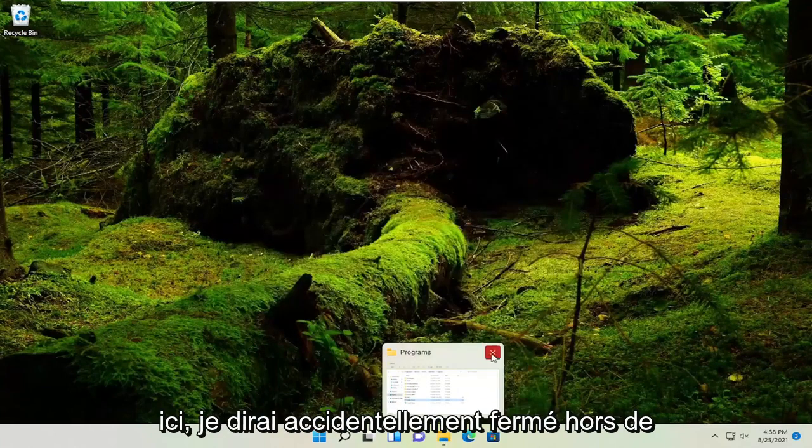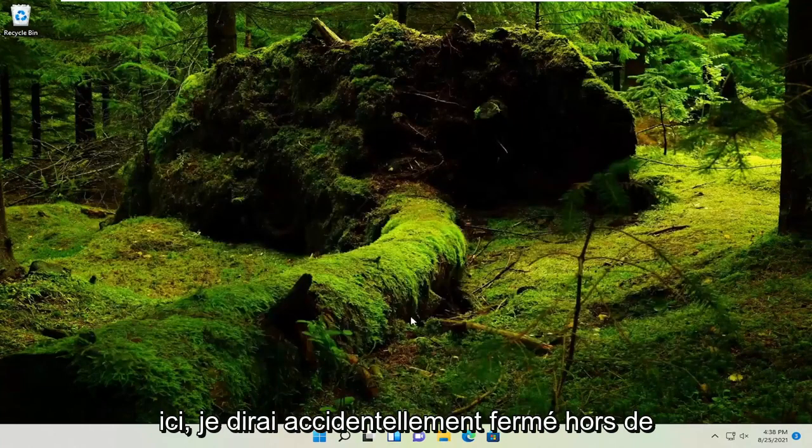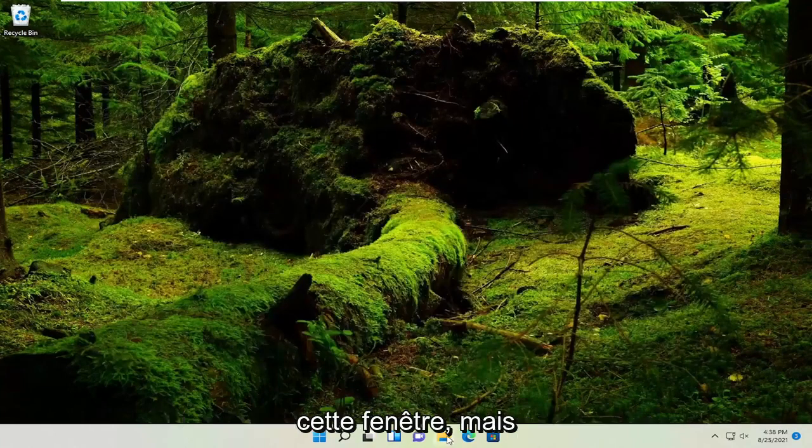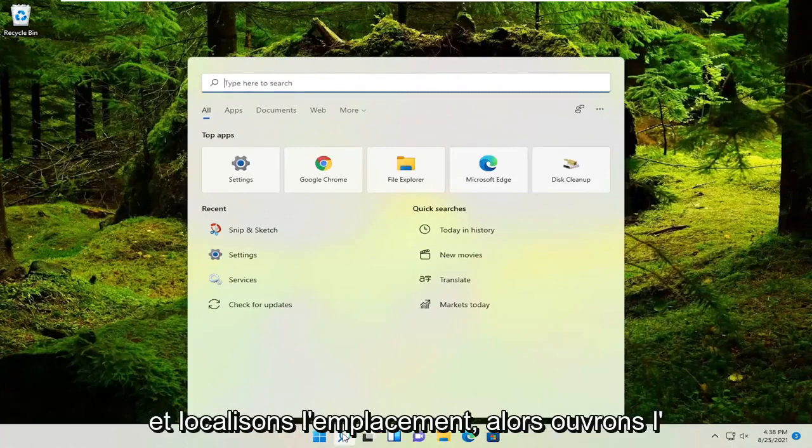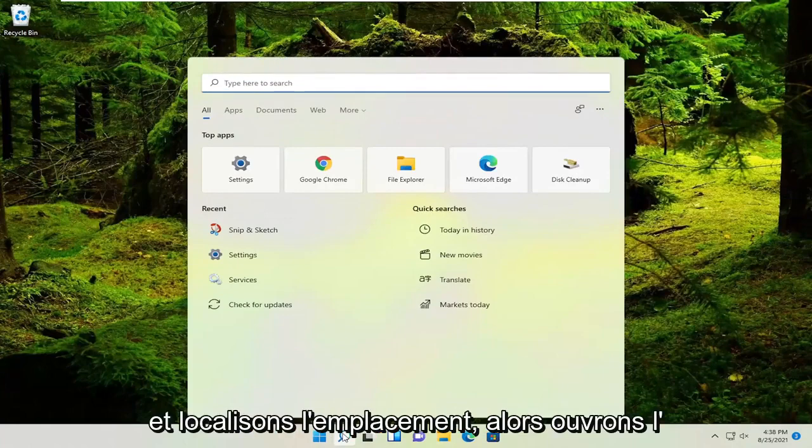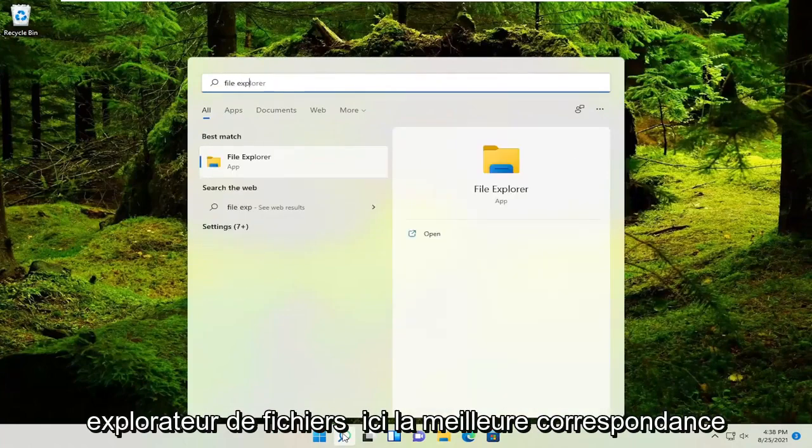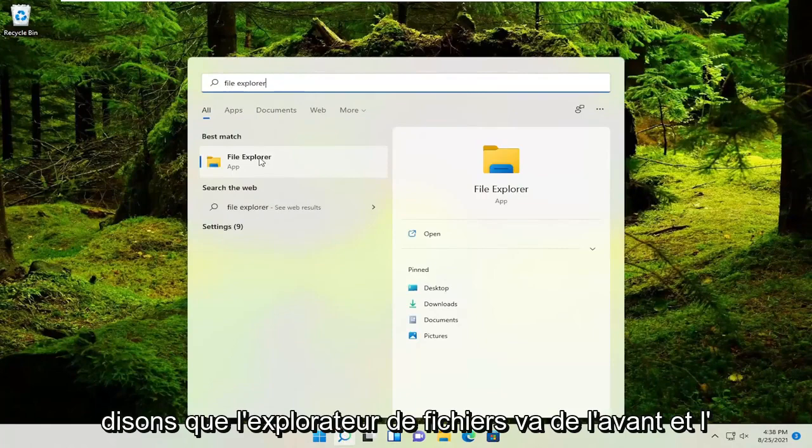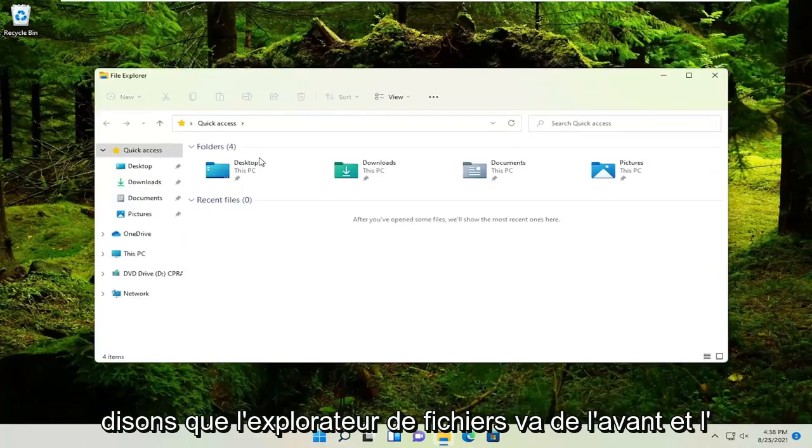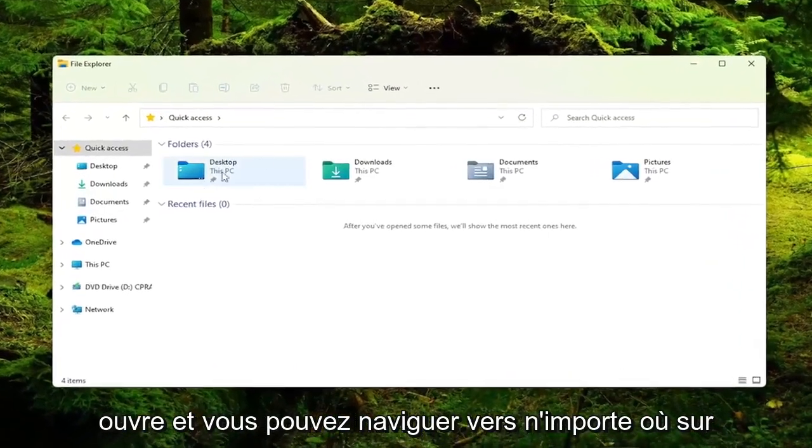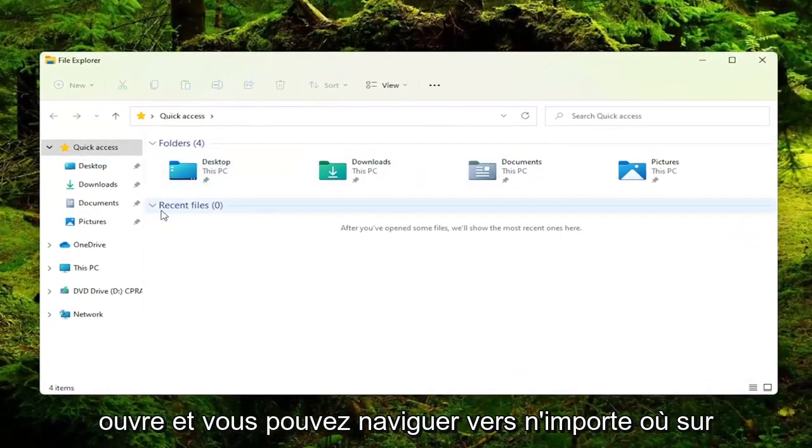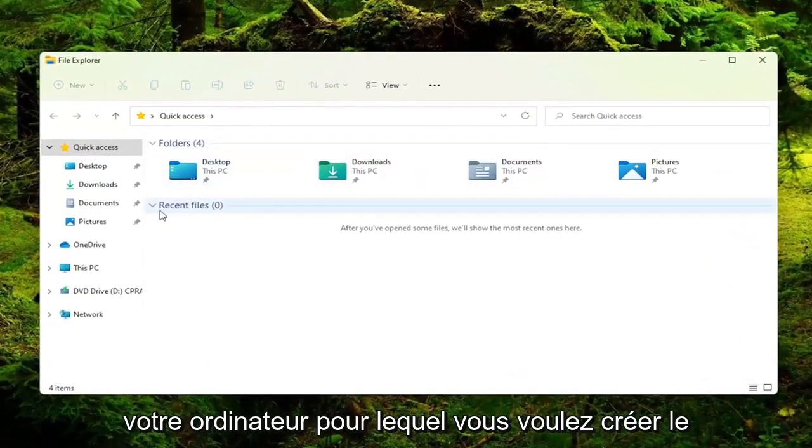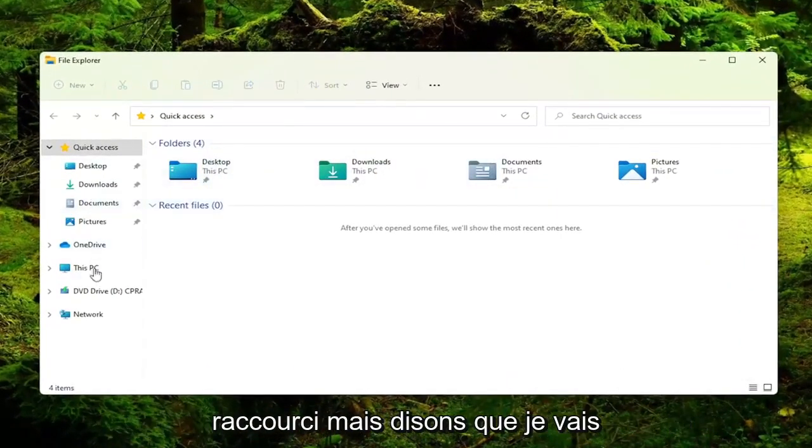I accidentally closed that window, but no matter. Let's go ahead and locate the location. Let's open File Explorer. You can navigate to wherever on your computer you want to create the shortcut for.